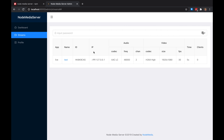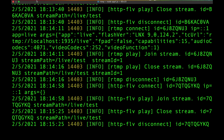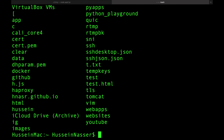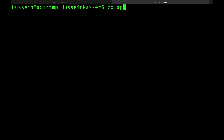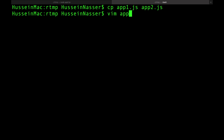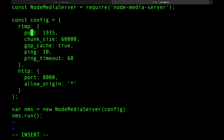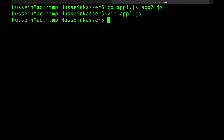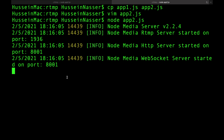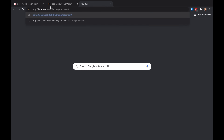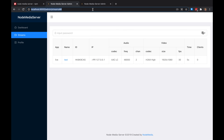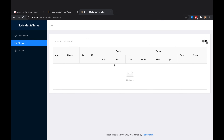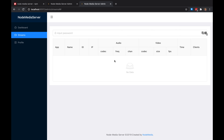Let's spin up another server. I'll copy our config to app2.js, edit it to use port 1936 for RTMP and a different port for the web interface, and start it. When I open the admin interface for the second server you'll see it has zero connections — it has no knowledge of what's on the first server, which makes sense.